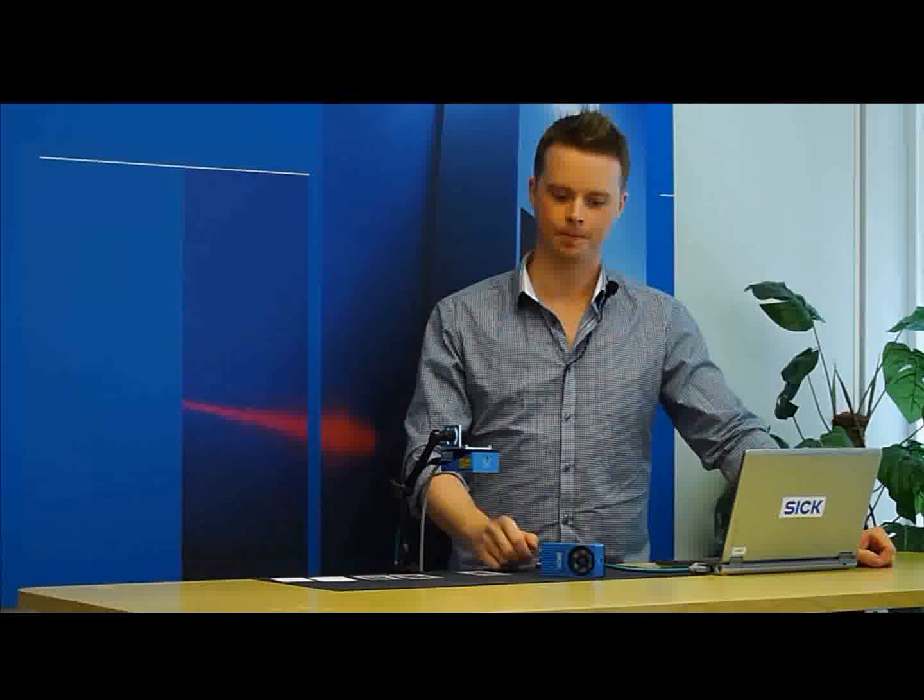Hi, my name is Victor and I will show you how to quickly get started with the Inspector from SICK. The Inspector is a vision sensor capable of locating and inspecting different objects.